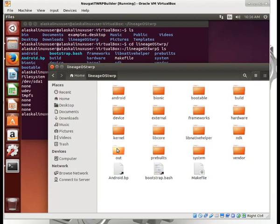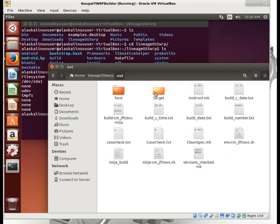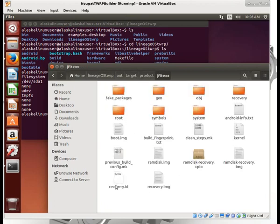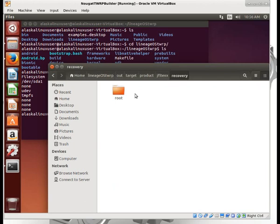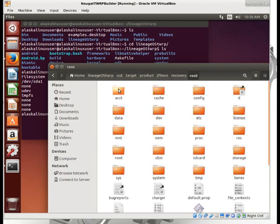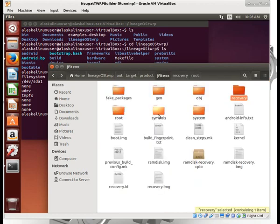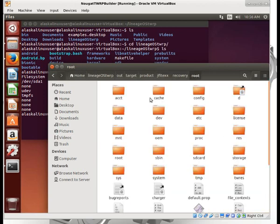Let's go to our TWRP. We'll go to our target, go to our product, and we look at our recovery root. We want to look at how we can change some things and make it kind of uniquely ours.